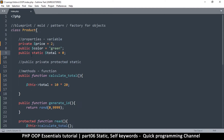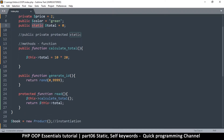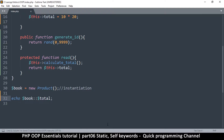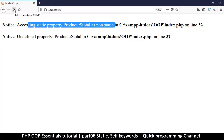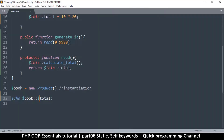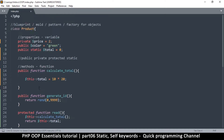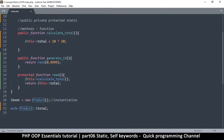A static property must be accessed in a specific way — using two colons (::) and then the dollar sign, because it's a variable. The best way is to call the class name itself, not use the instance, because regardless of the instance, you're calling the class. So I call Product::$total and I still get zero there.